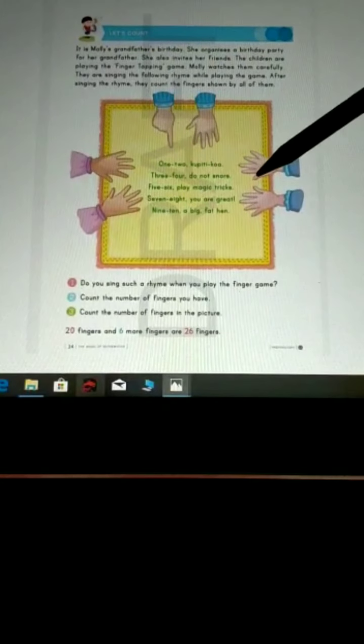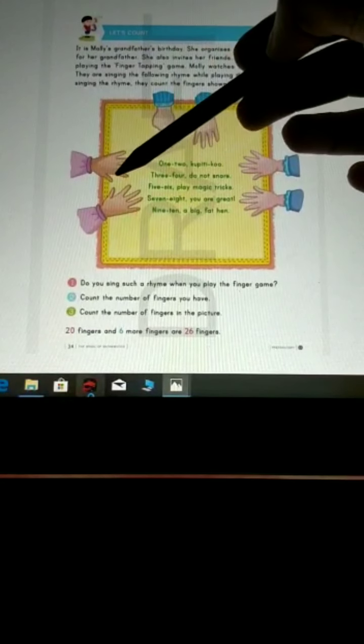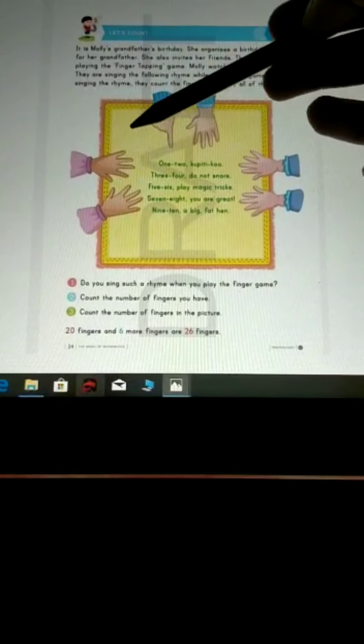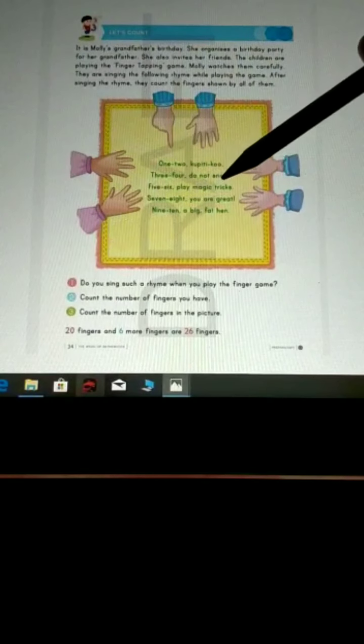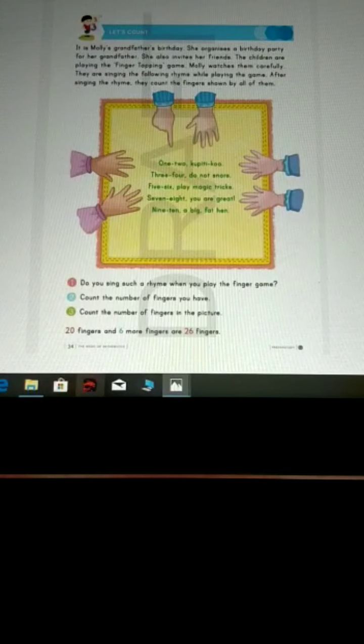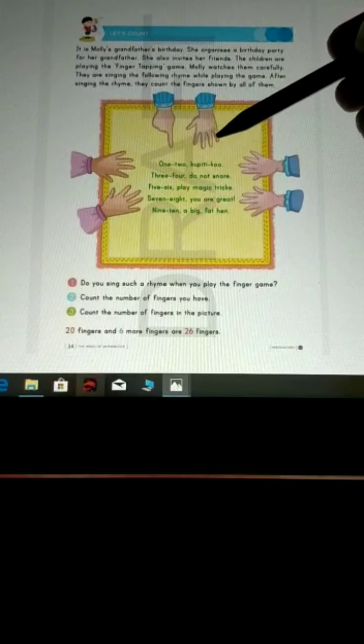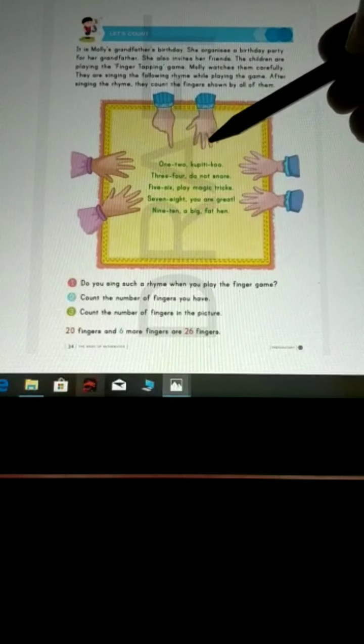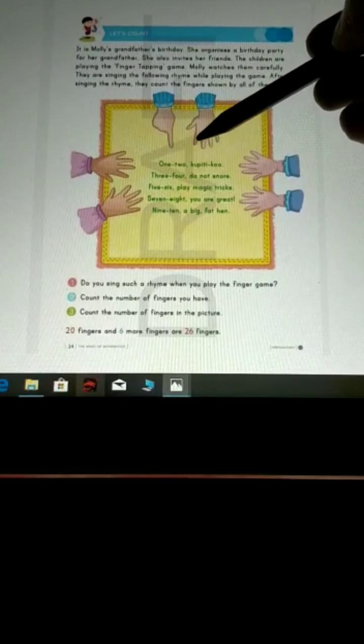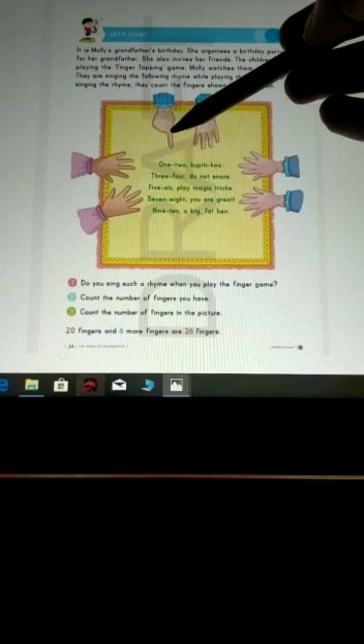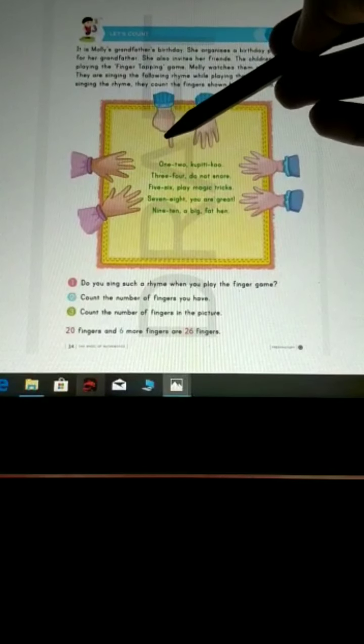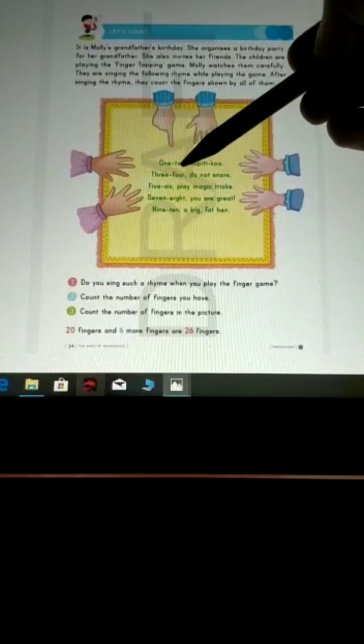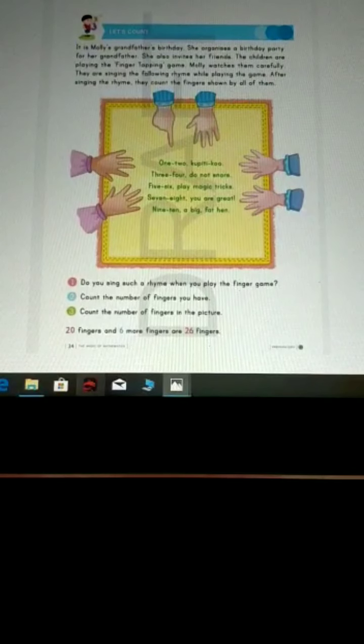10 fingers, 10 fingers, 20 fingers. Wow! There are 6 more fingers. Let's count them. 21, 22, 23, 24, 25, 26. 2, 6, 26.